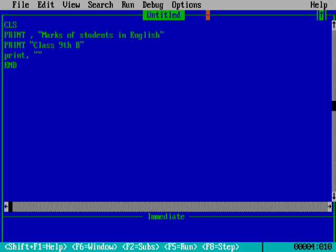Then the roll number, or serial number will be better. Serial number. Then one more comma, then the name.